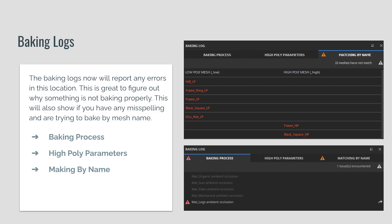One of the cooler things is that we now get a lot more information from the baking logs. At the bottom of the menu, there are the baking processes, the high poly parameters, and the matching by name. If you bake and have any errors, it'll tell you what's going on just by hovering over the warning icon. If you're baking by mesh name and something isn't baking, you can now see if your naming conventions are wrong — so you don't have to dig through your 3D package to check.